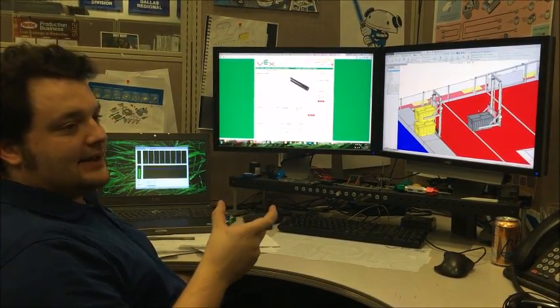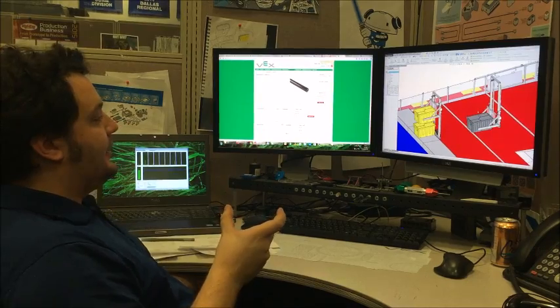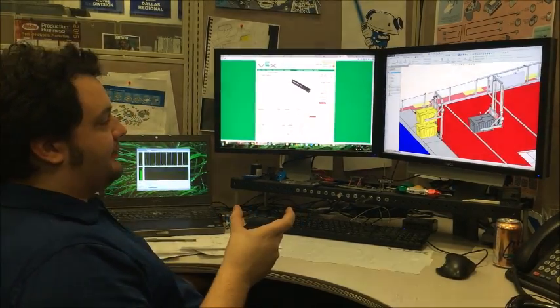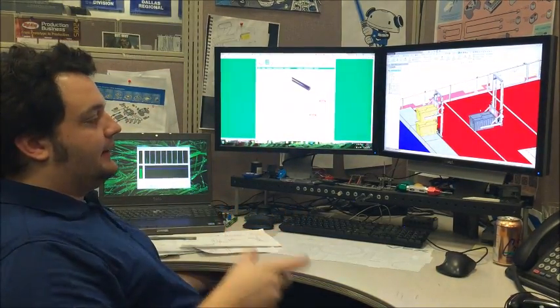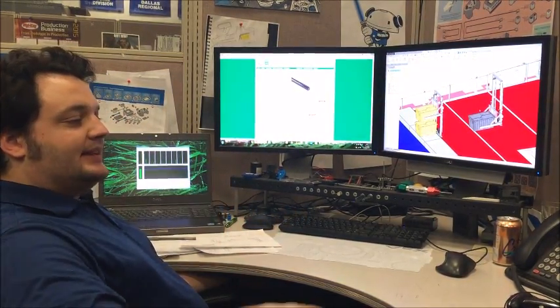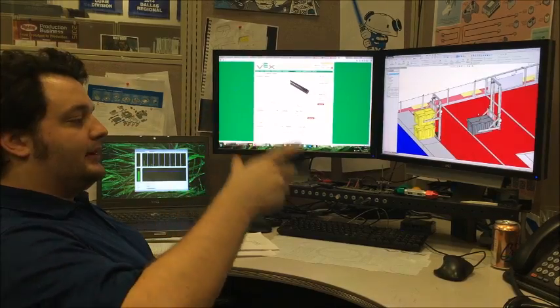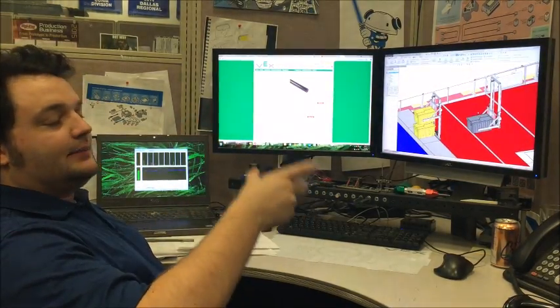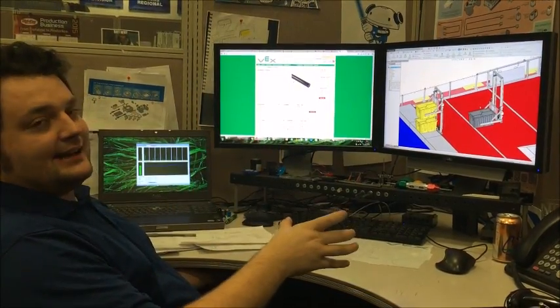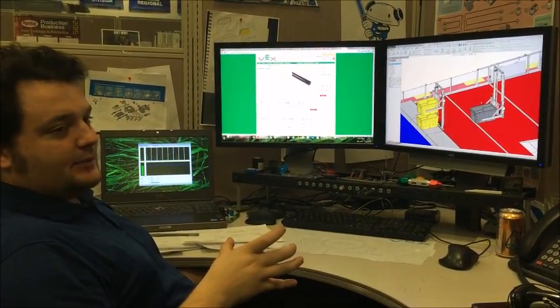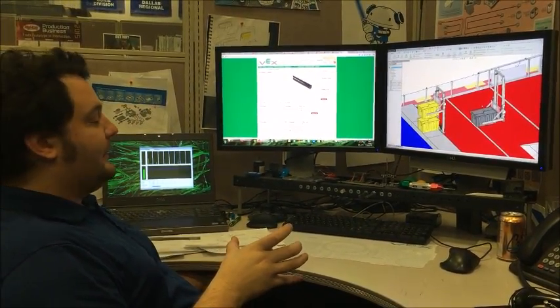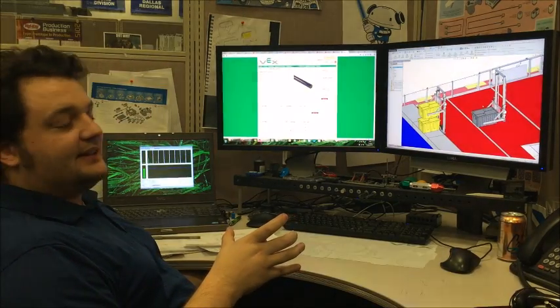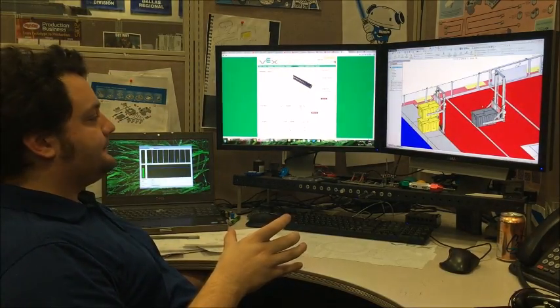Now a four bar can solve that. However, a four bar has a problem where because it makes an arc as it goes, when you are lower or medium or high, the object you're trying to stack is a different distance away from your robot. This can be really difficult for drivers to get used to and stack.